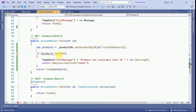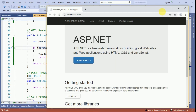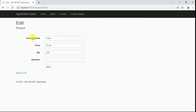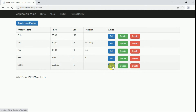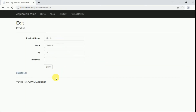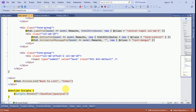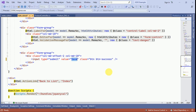Now we run it again. Click on the product master and click edit. We are able to fetch the data correctly based on the product ID. Going back to the list and trying with other products — data is fetching correctly. We update the button label to 'Update' in the edit view, and change the button style to success.